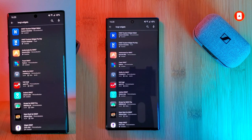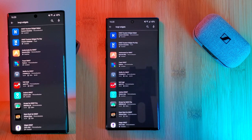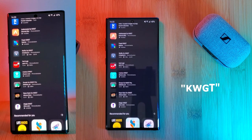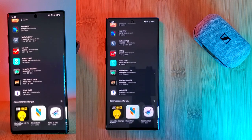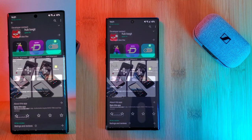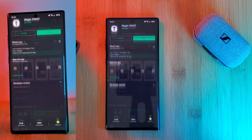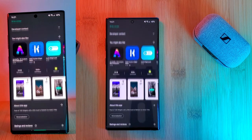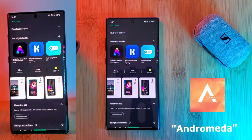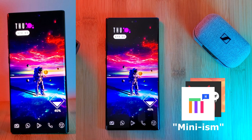The quickest and easiest way of using KWGT widgets is with pre-made packs. It's as simple as heading to the Play Store and searching for KWGT. There's going to be both paid and free apps, so make sure you browse around and check out some previews. To get you started, three packs I would recommend are Andromeda, Huck, and Miniism — each pre-loaded with a large array of widgets for your use.